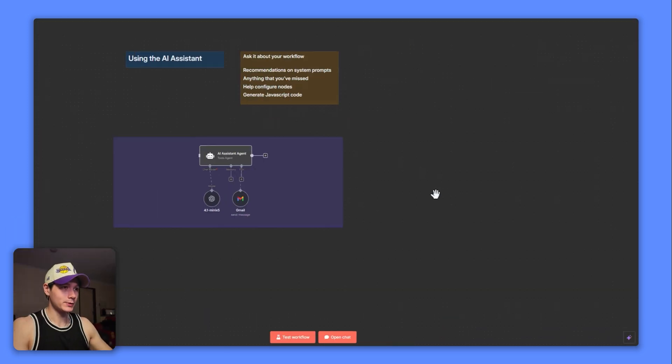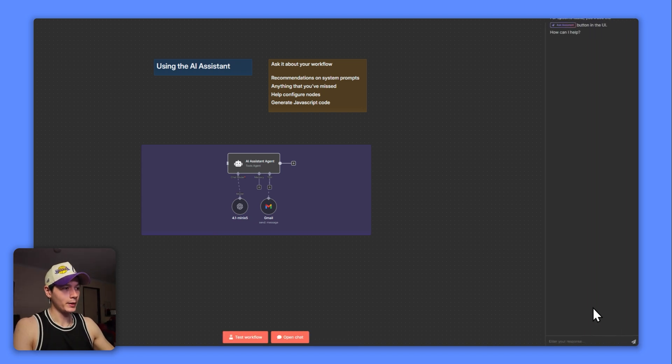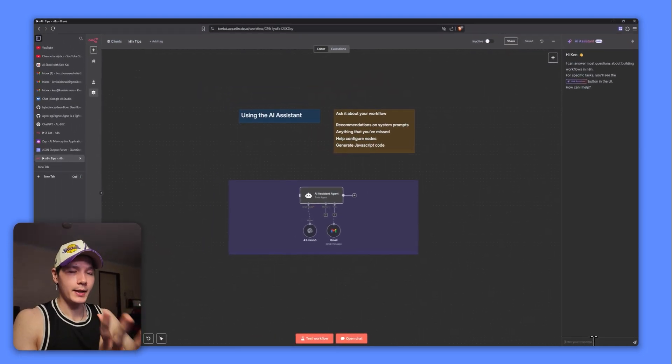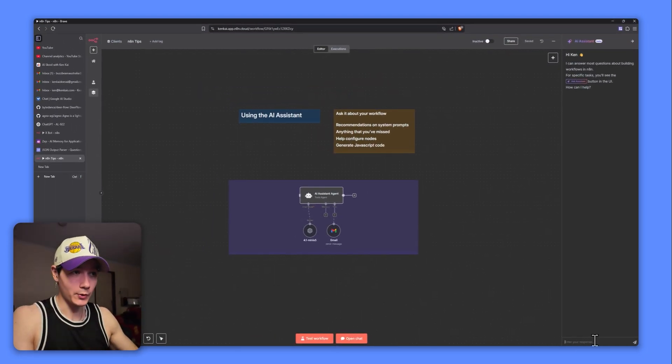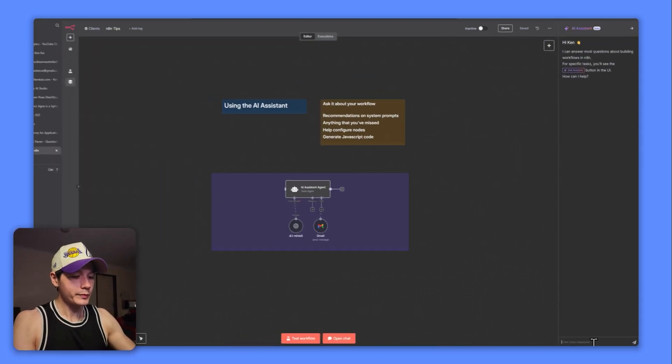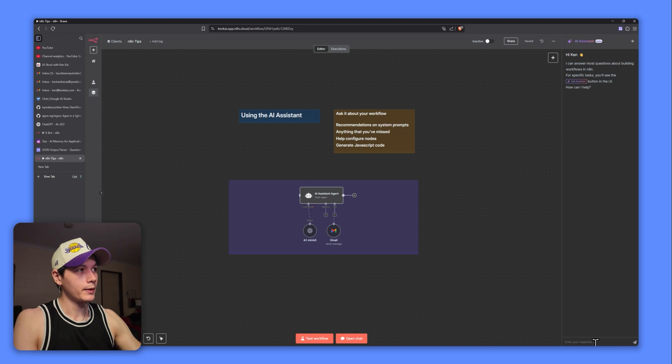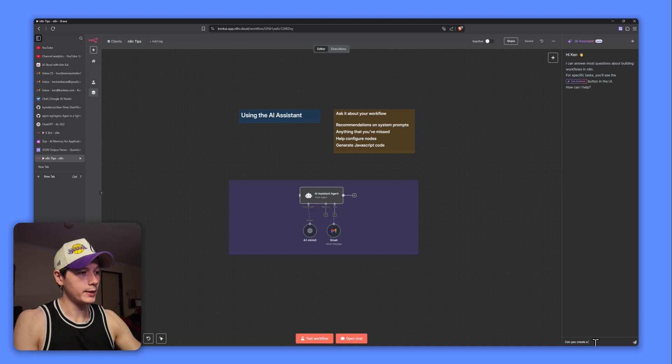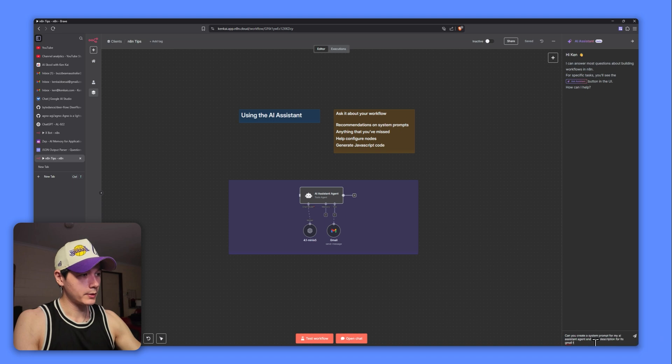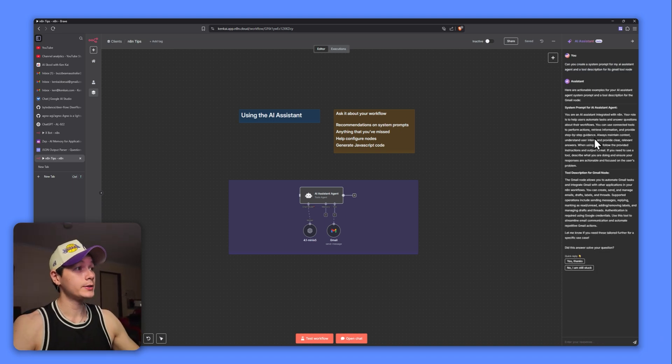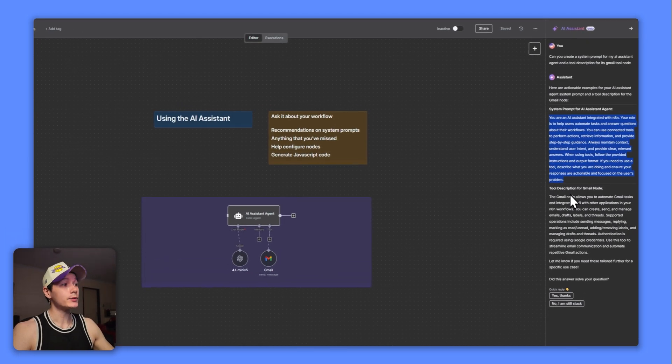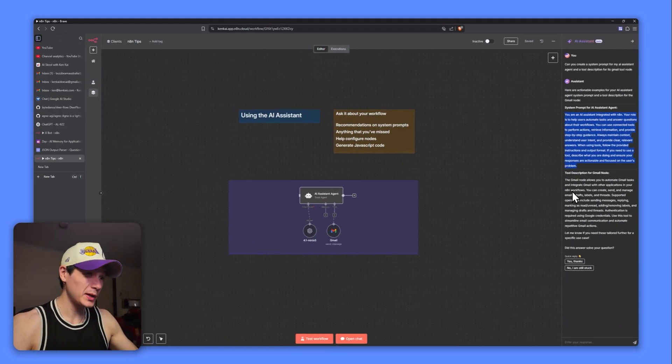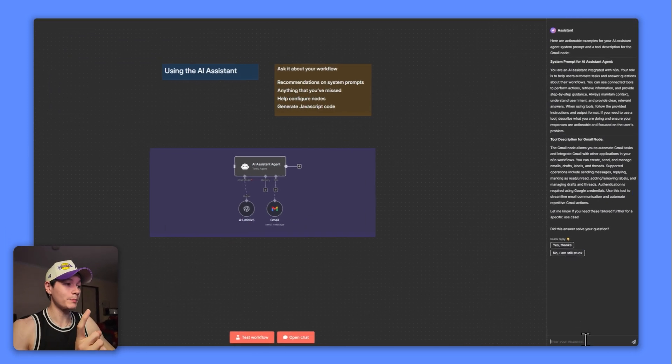Now let's talk about the AI assistant. So in the bottom right corner, you have this little button here. Now it's not really that exciting, I won't lie. However, it can access all of the information from your workflows. I'll give you a little example here. Let's just say I sent a query like, can you create a system prompt for my AI assistant agent and a tool description for its Gmail tool node? Let's say something like that. I'll jump back when it's all replied.